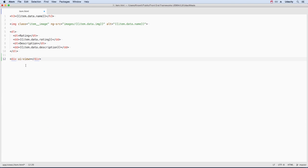We need the UIView directive again. But since we want them to display on an item's page, we need to add it to item.html.